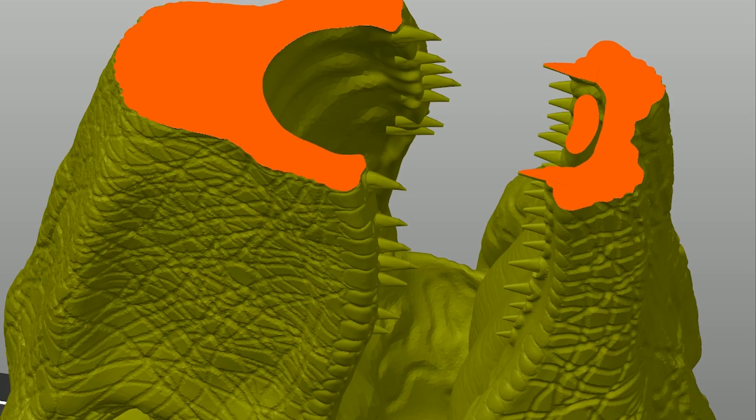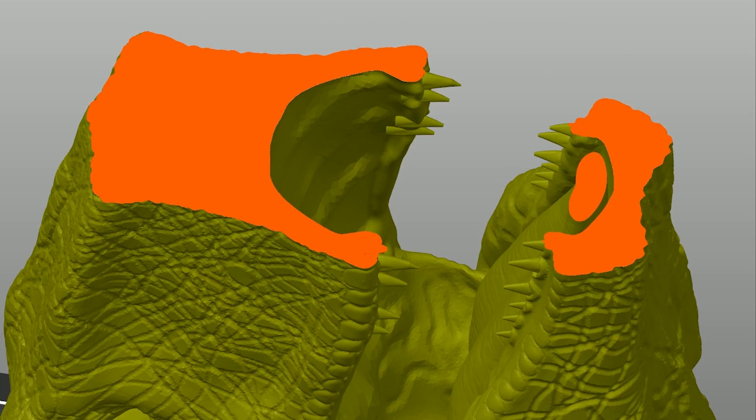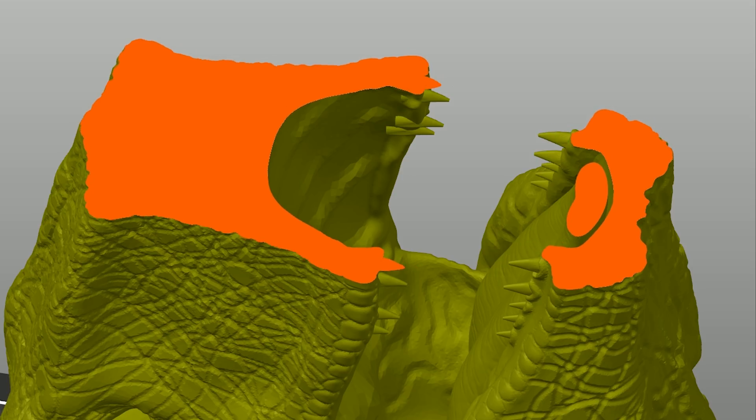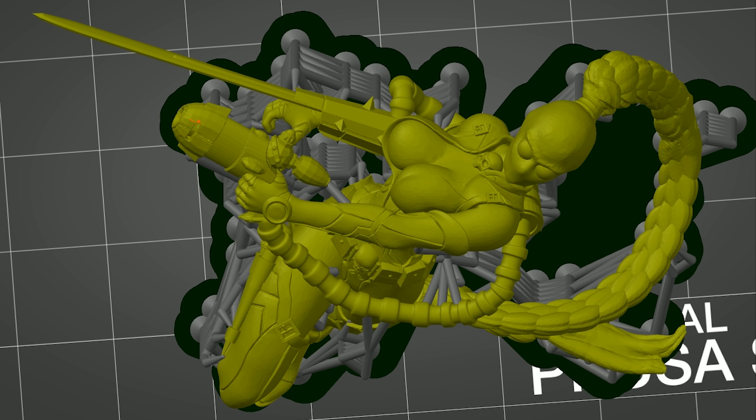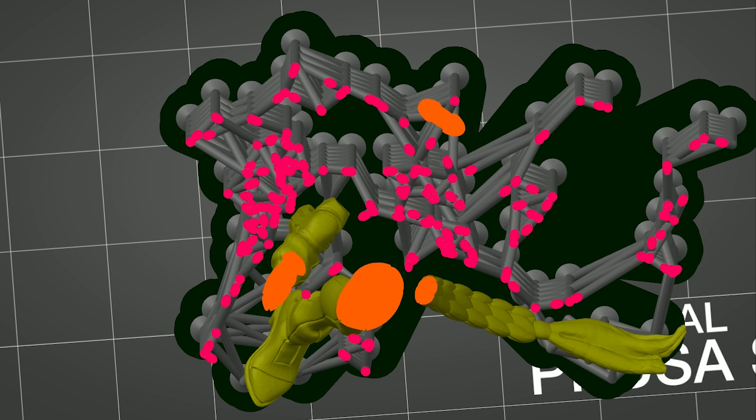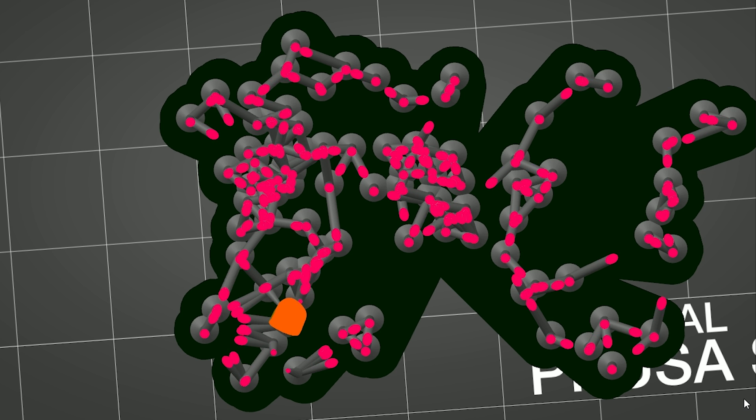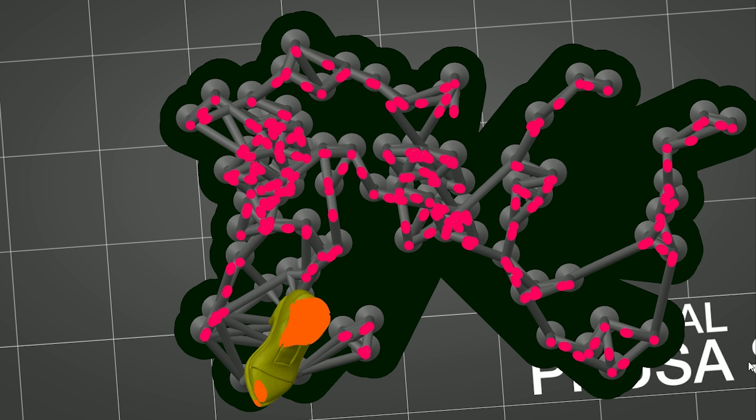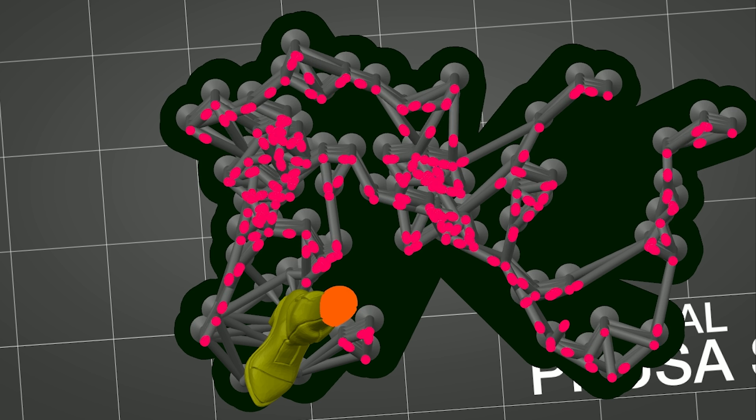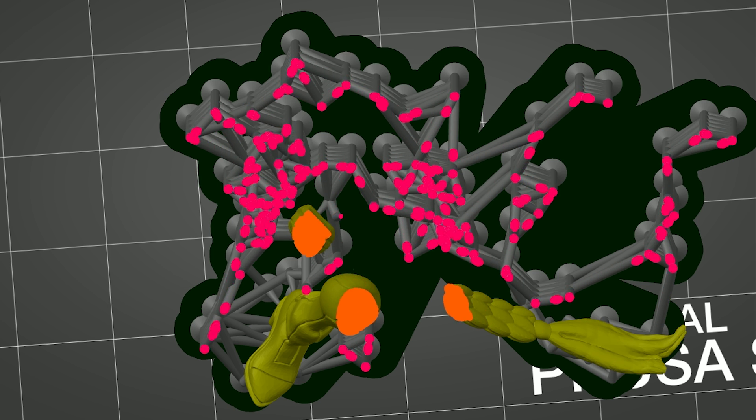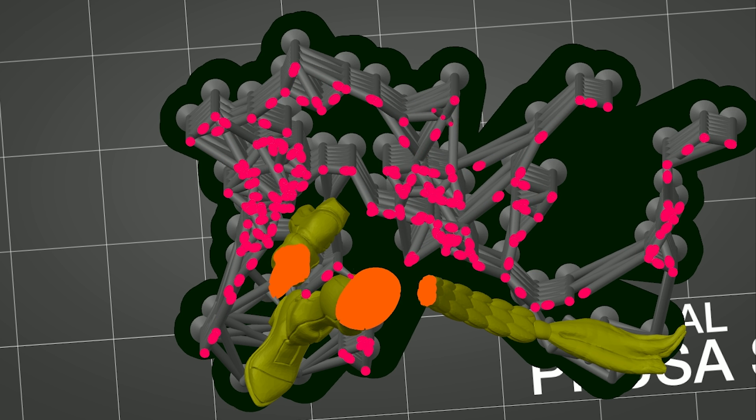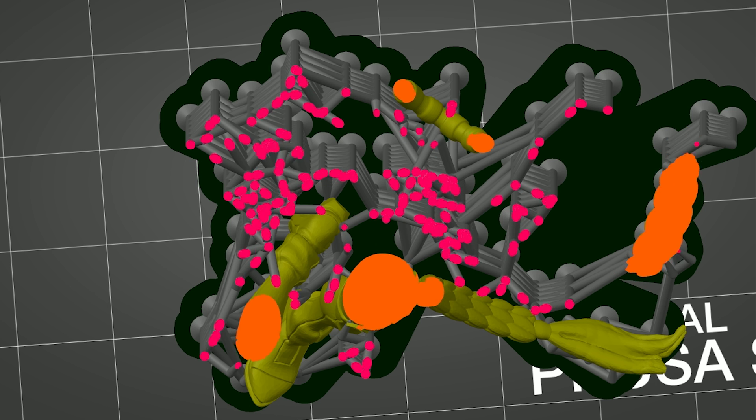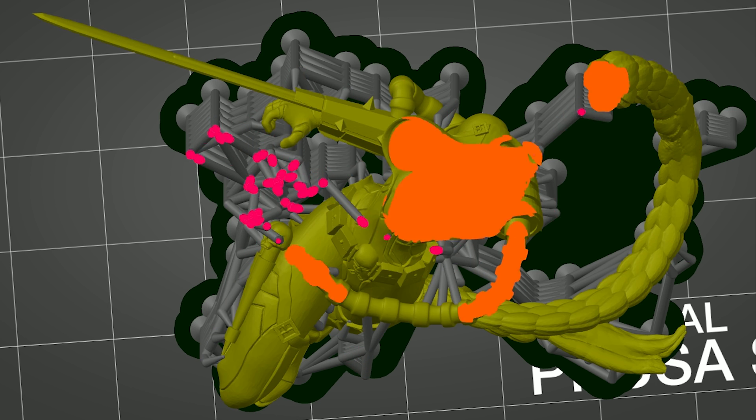If you prefer to use automatically generated supports, always double-check the sliced result in preview mode. This will help you see problematic spots. The most important areas are the ones under so-called islands. These are the spots that start in mid-air, for example, the very lowest point of the whole object. But islands can be present pretty much everywhere. For instance, if you're printing an action figure, most probably its hands have to be supported. If automatic support generation didn't create supports under these areas, you can do it manually.